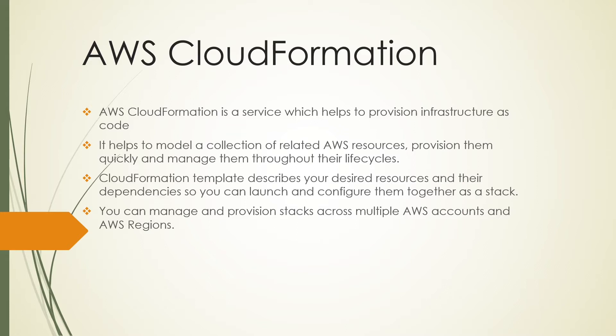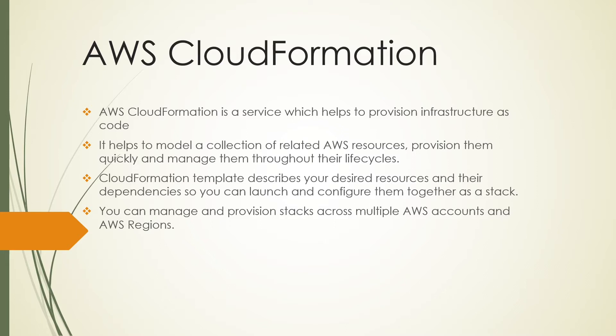We can manage and provision stacks across multiple AWS accounts and regions. Once we create a CloudFormation template, we can use that template to deploy infrastructure across multiple regions and different environments like dev, test, or production. With the help of changing certain conditions, we can use the same template to deploy the stack across multiple regions and environments.